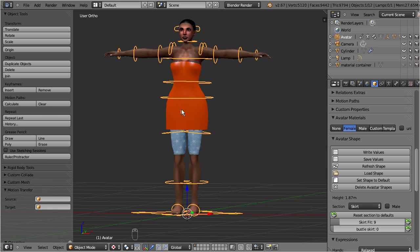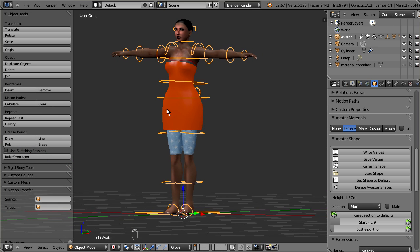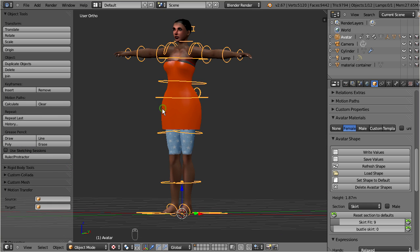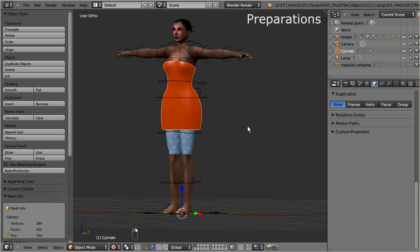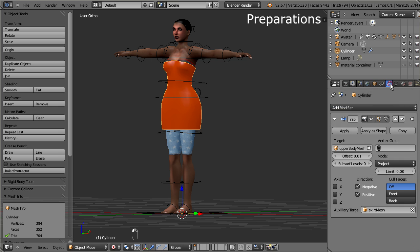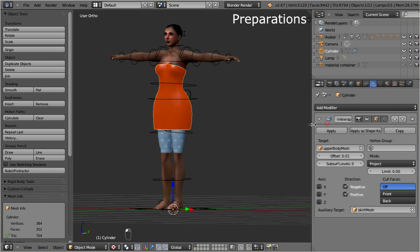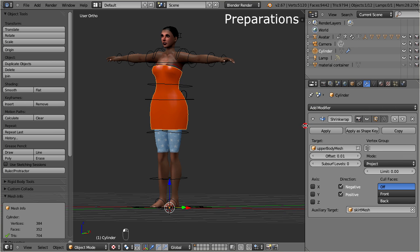My working object will be the simple dress which I have created in the mesh attachments tutorial. But before we rig the dress, we first will apply the shrink wrap modifier, so that we have a clean and easy to handle starting point.